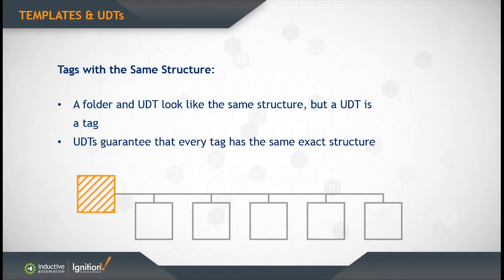As in the case with indirection, structure is important with UDTs. Whenever you use a folder or UDT, it looks like the same structure, but a UDT is a tag instead of a folder. UDT makes everything inside of it automatically conform to that structure so that you won't make a mistake like changing a tag name or breaking the application. A UDT is safer than a folder, it will never let you change the name of its children. It forces that structure.